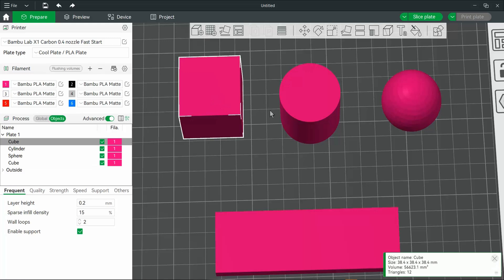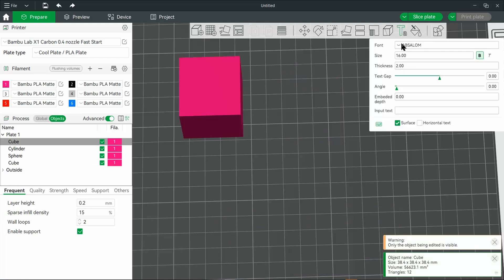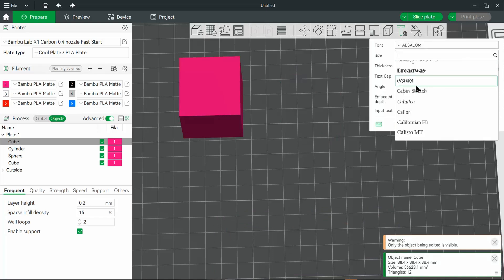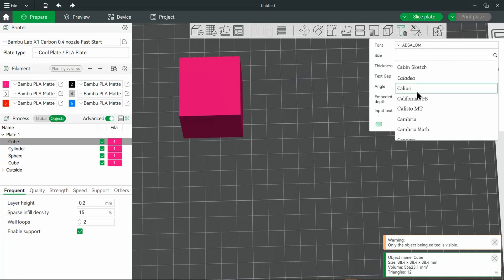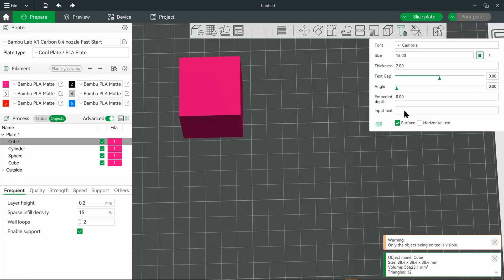First, we'll go to the text option. You can see where you can change your font. And from here, you can enter in your text. Go over to your model, and you can pretty much place it anywhere on the model.